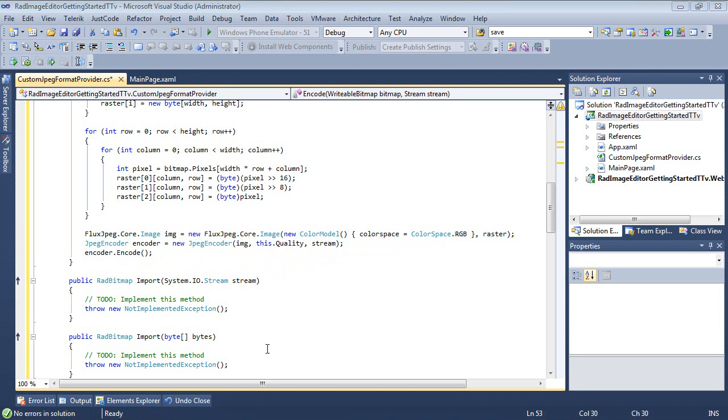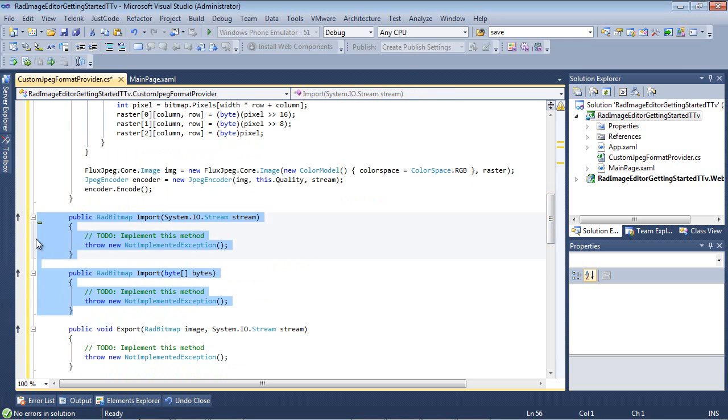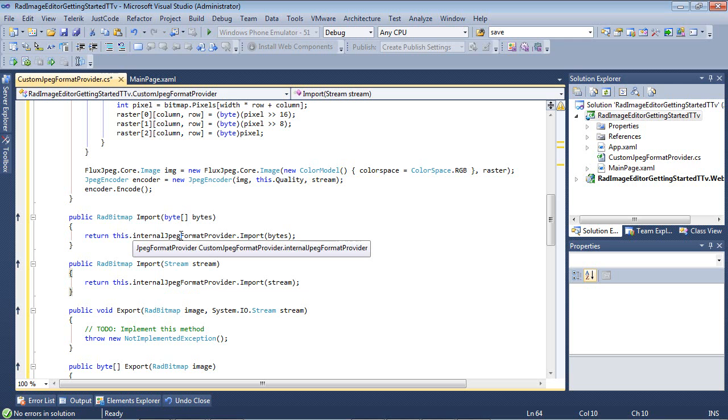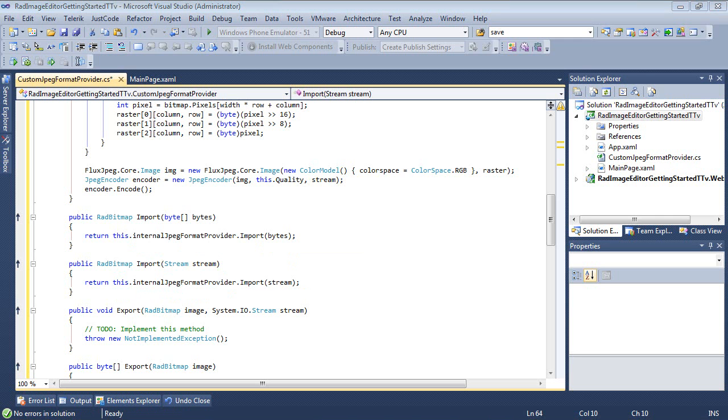So now we need to set our imports. So I'm just going to replace those with these two. So we have a rad bitmap, and this is just going to return a this.internalJPEG.formatprovider.import, and then the bytes. And then we have our rad import stream that's passing in a stream, and then we're just going to return our stream.